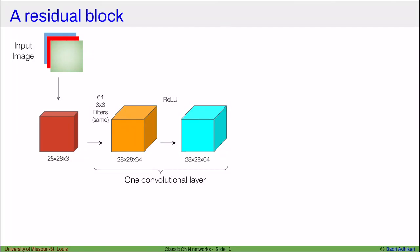In this video, I will explain what a residual block is. Say we have an input image with certain dimensions, like 256 by 256, and a certain number of channels, say three channels. This can be squeezed or expanded into an input volume of dimensions 28 by 28 by 3, ready to feed into a deep learning model. Now say this image feeds into a convolutional layer, and this is the output of that convolutional layer.